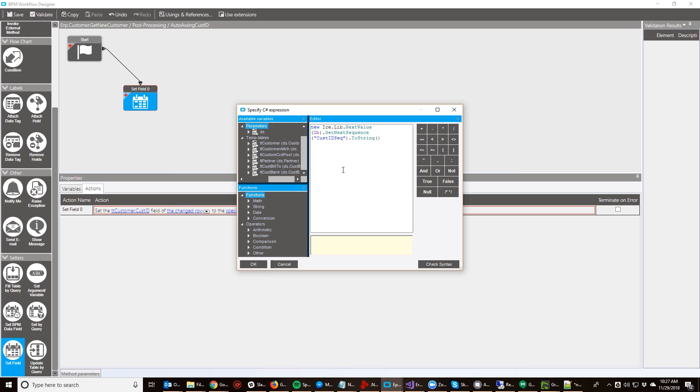So by making this simple call, it will automatically create a sequence called cost ID sequence if it doesn't exist, and it will automatically increment it by one. And if you want to do something like padding, you can pad it out. Maybe I want to pad it out to three or four zeros. So you can do something like that to pad it out.